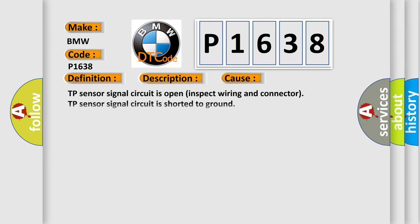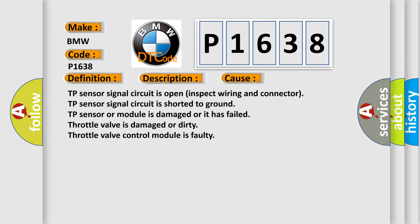This diagnostic error occurs most often in these cases: TP sensor signal circuit is open, inspect wiring and connector. TP sensor signal circuit is shorted to ground. TP sensor or module is damaged or it has failed. Throttle valve is damaged or dirty. Throttle valve control module is faulty.